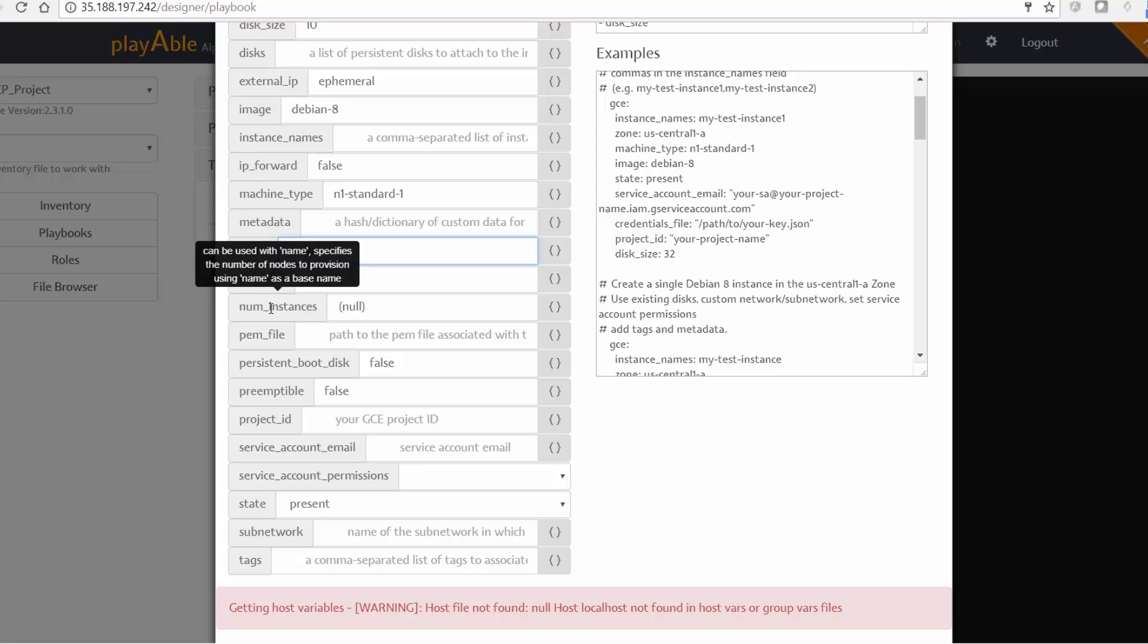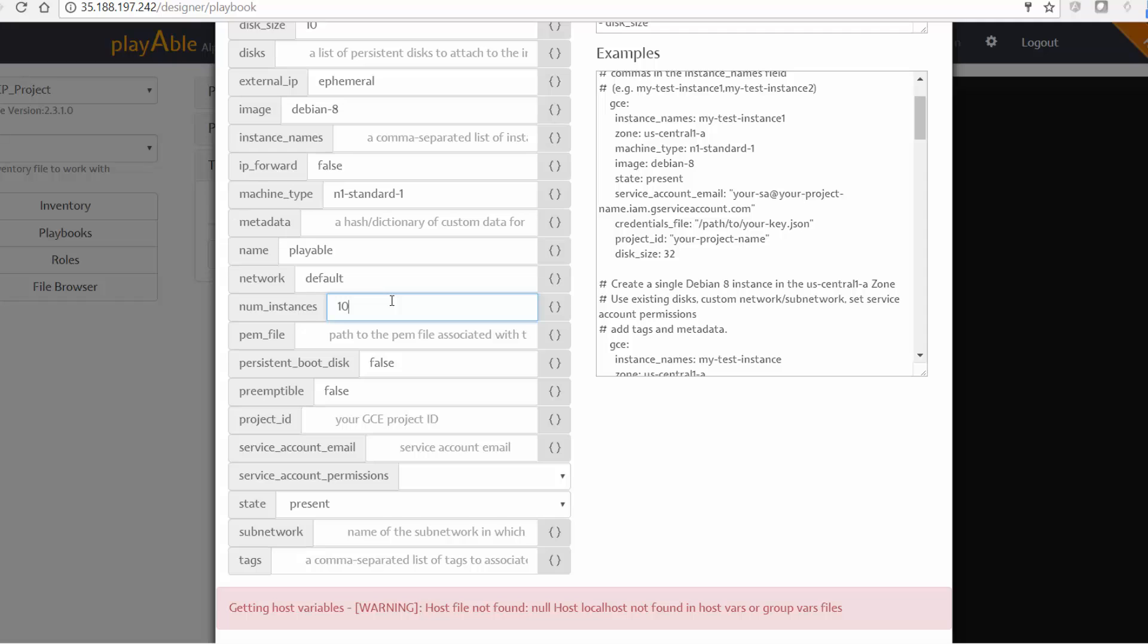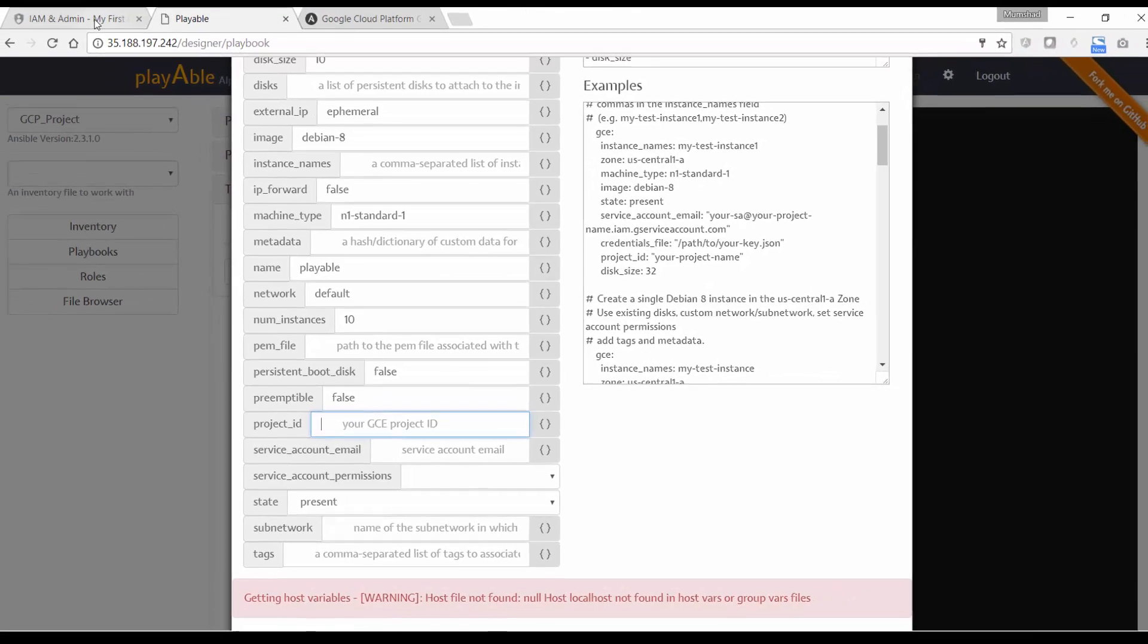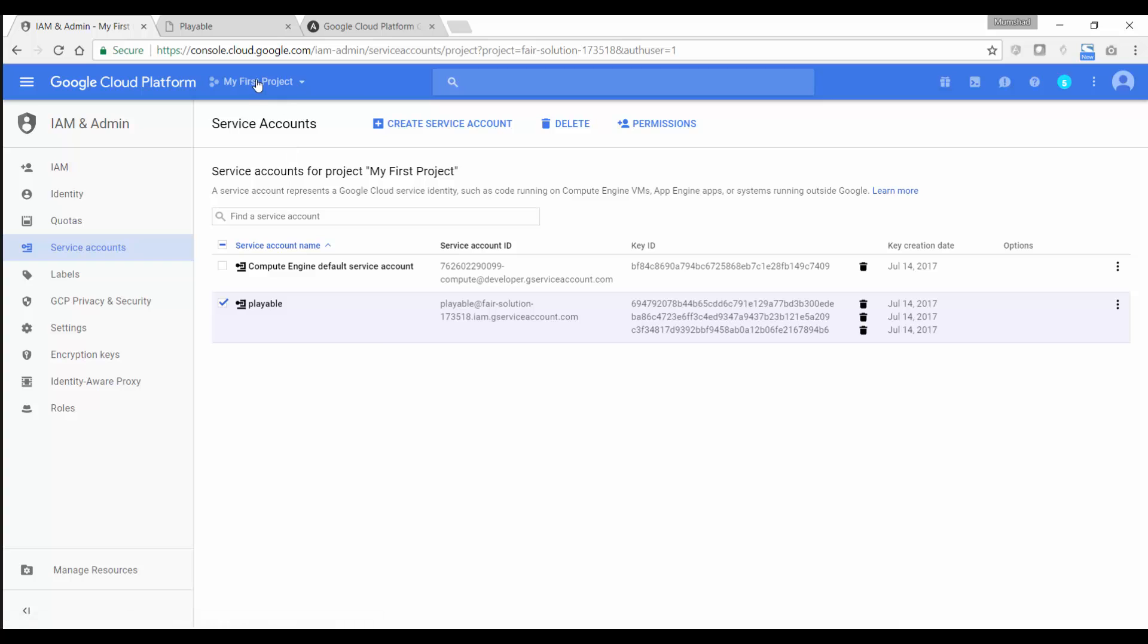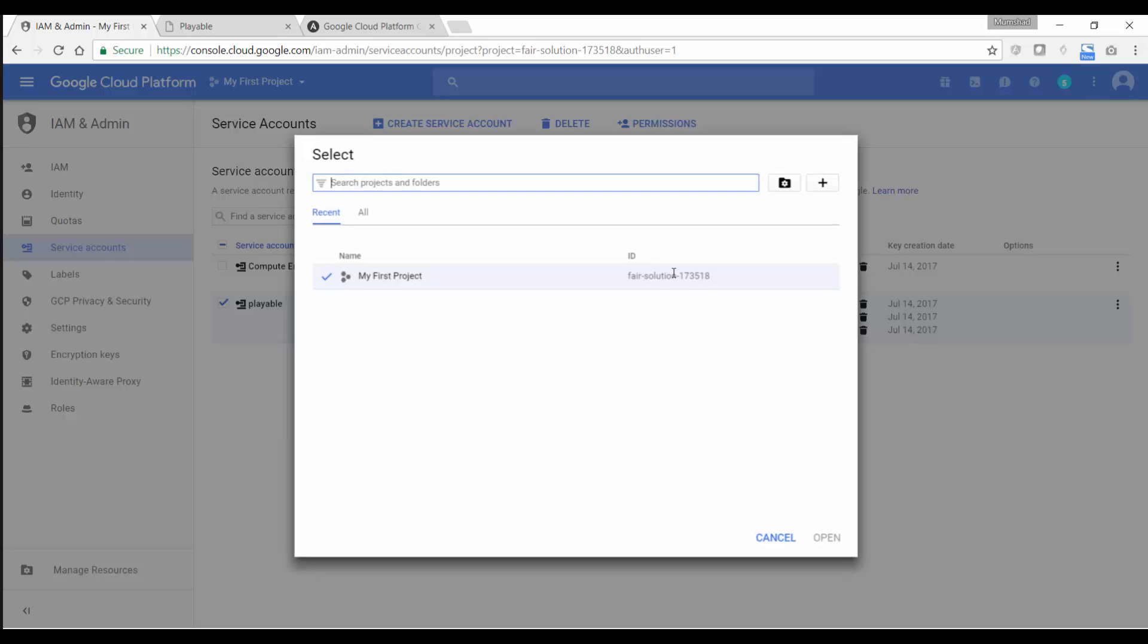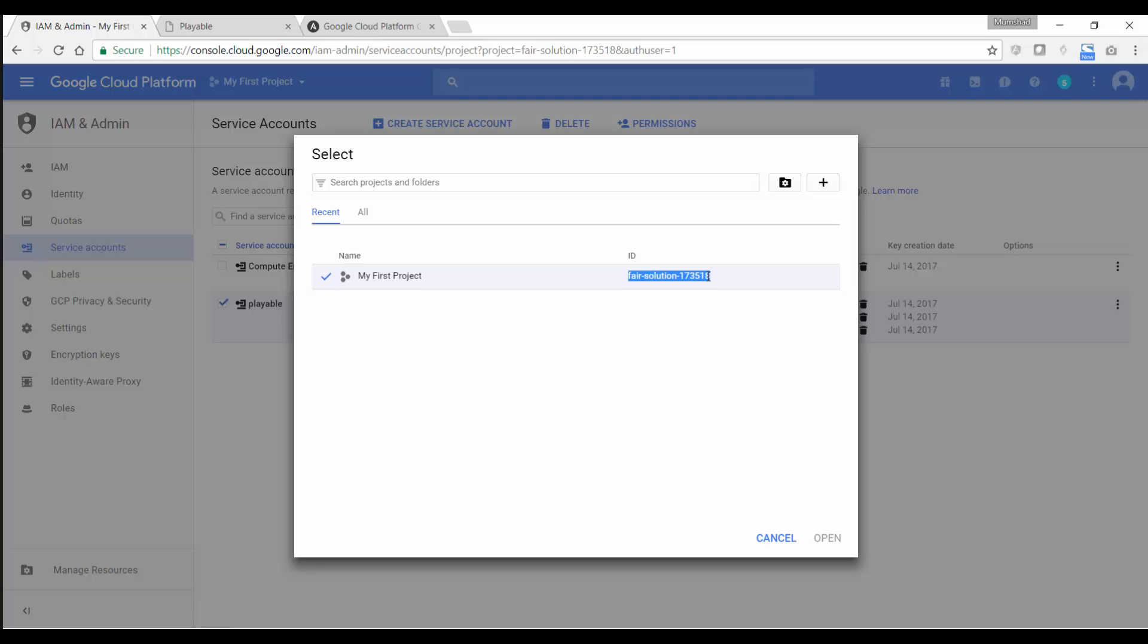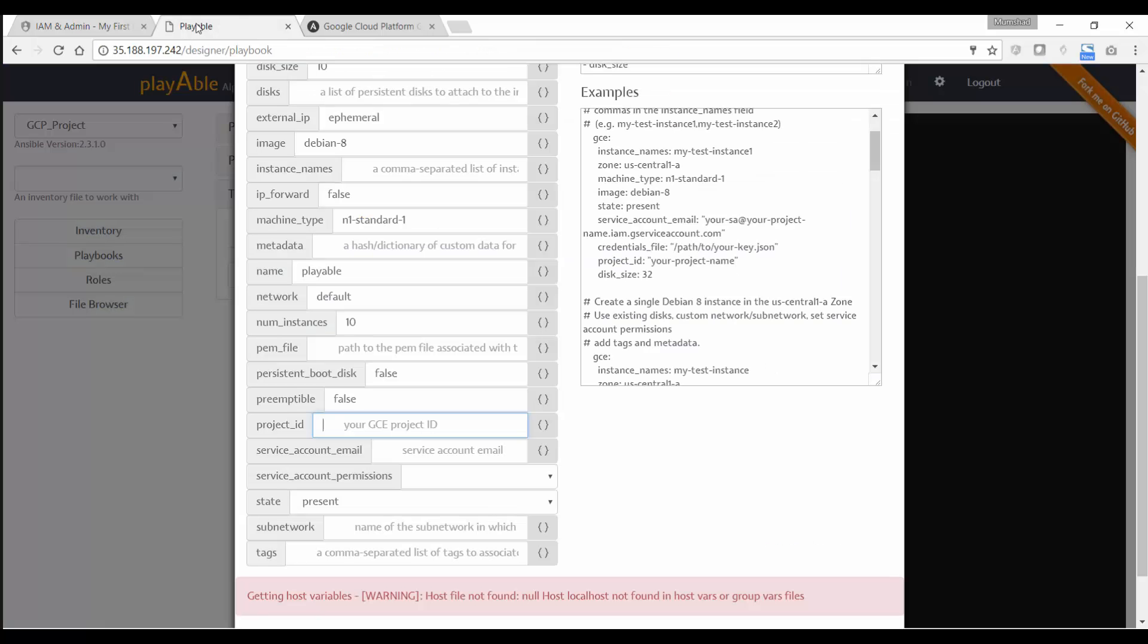And then num_instances is the number of instances I want to create. So I'm just going to say 10. So it creates 10 instances and the project ID right here. So I need to specify the project ID. So if I go back to my Google Cloud platform console, and here, if you click on the project here, you get the project ID, so I'm just going to take that and put it here.